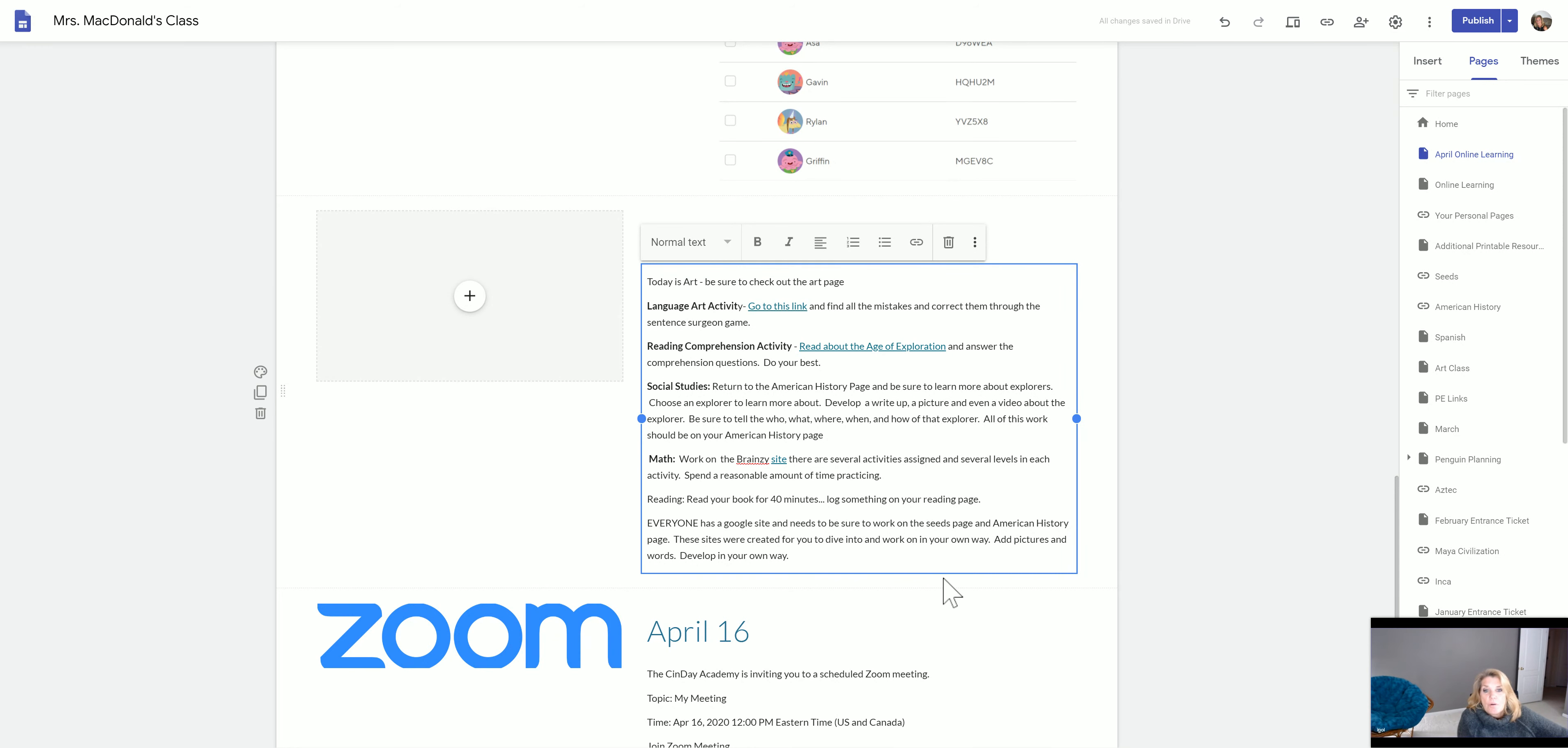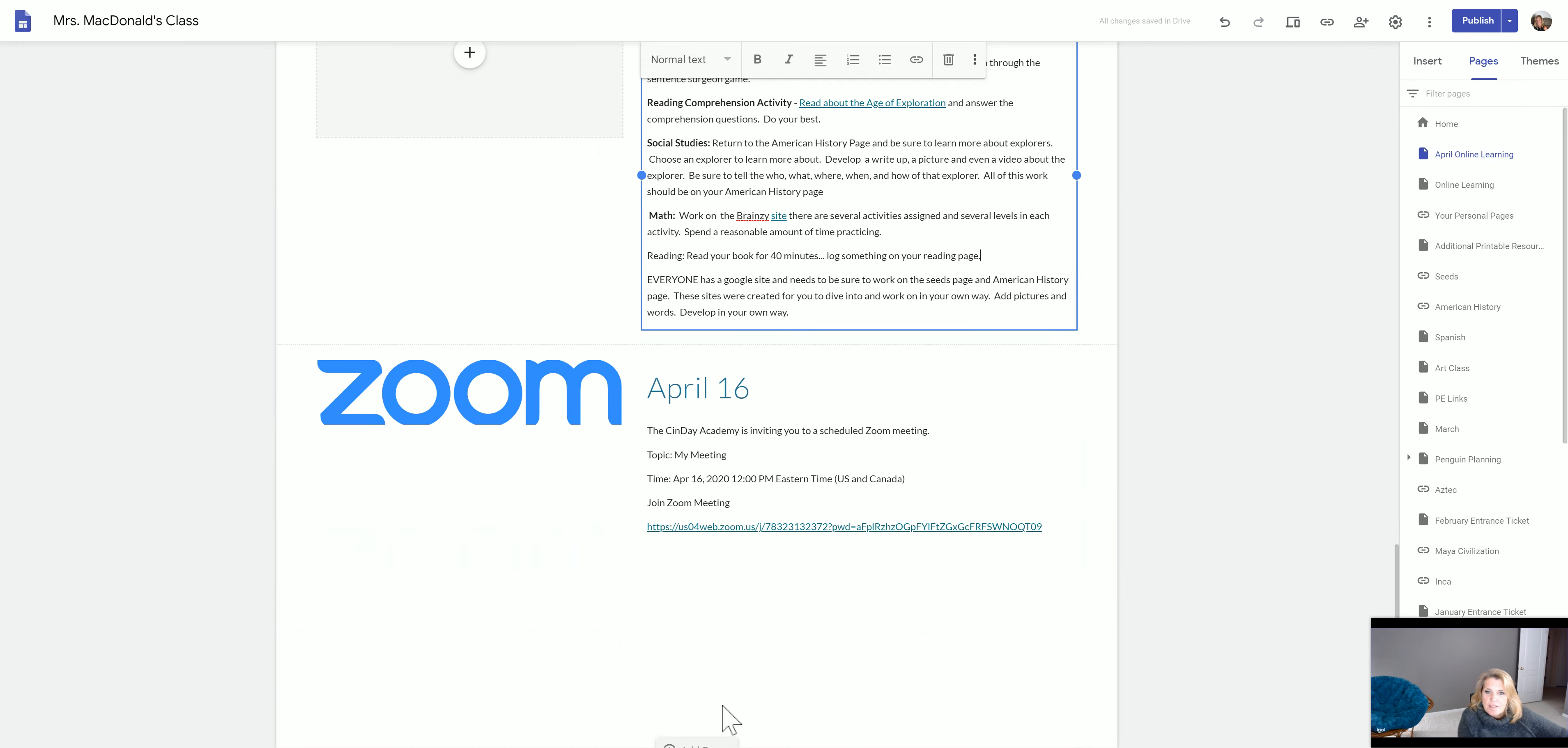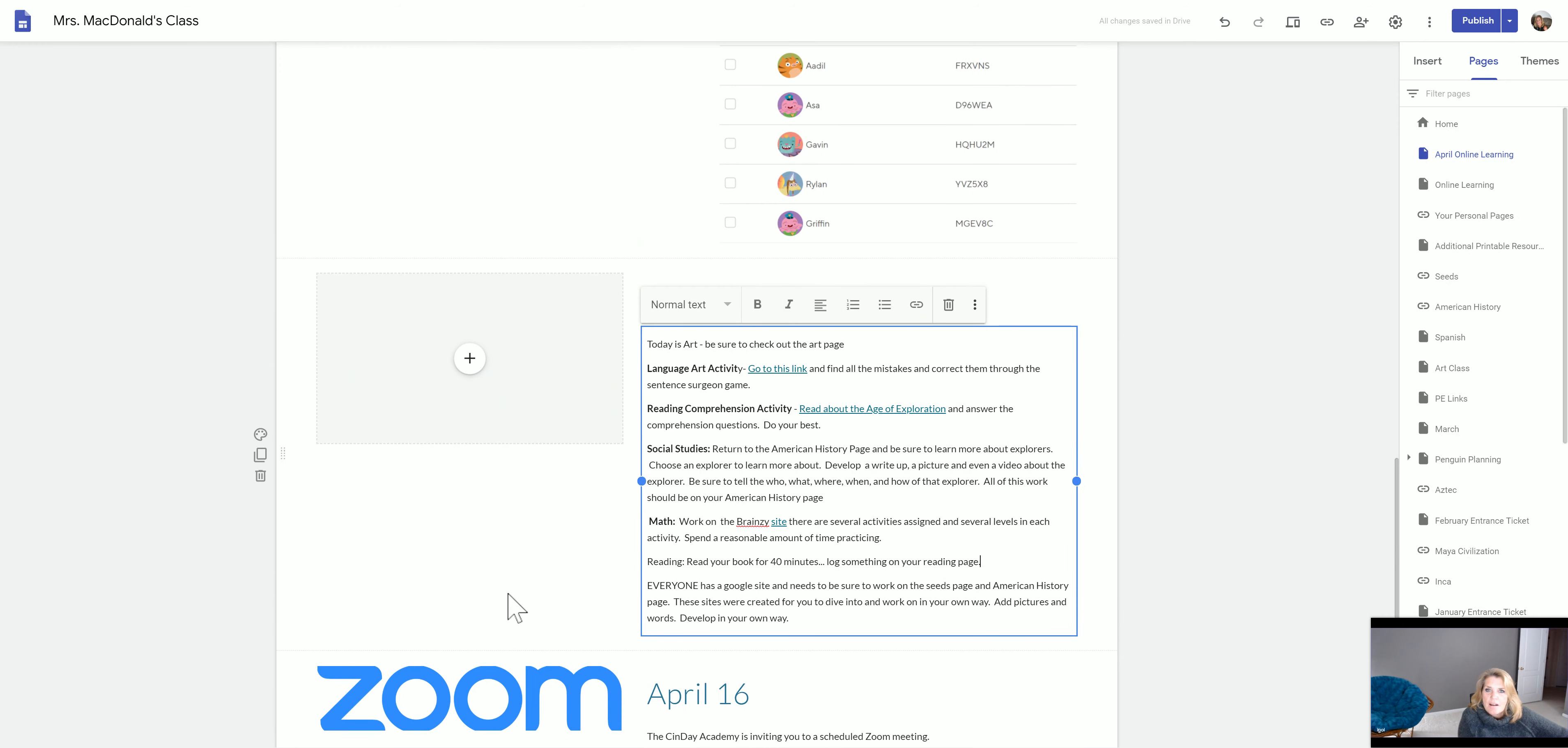All right, so that's it for April 15th. Down below here we're going to have a Zoom on April 16th and that's already posted there. All right, I hope you have a really good day.